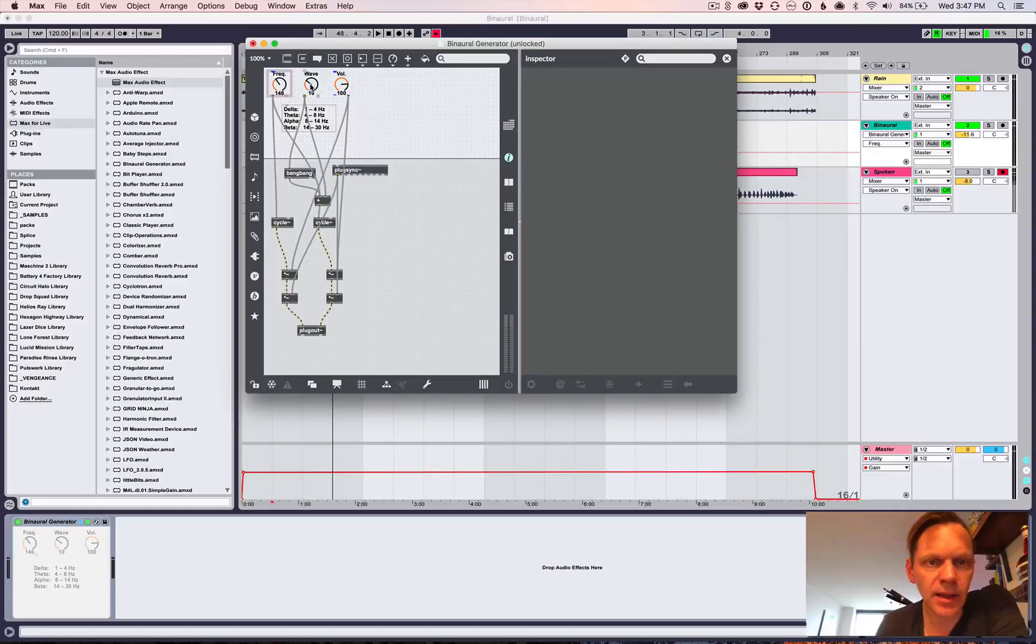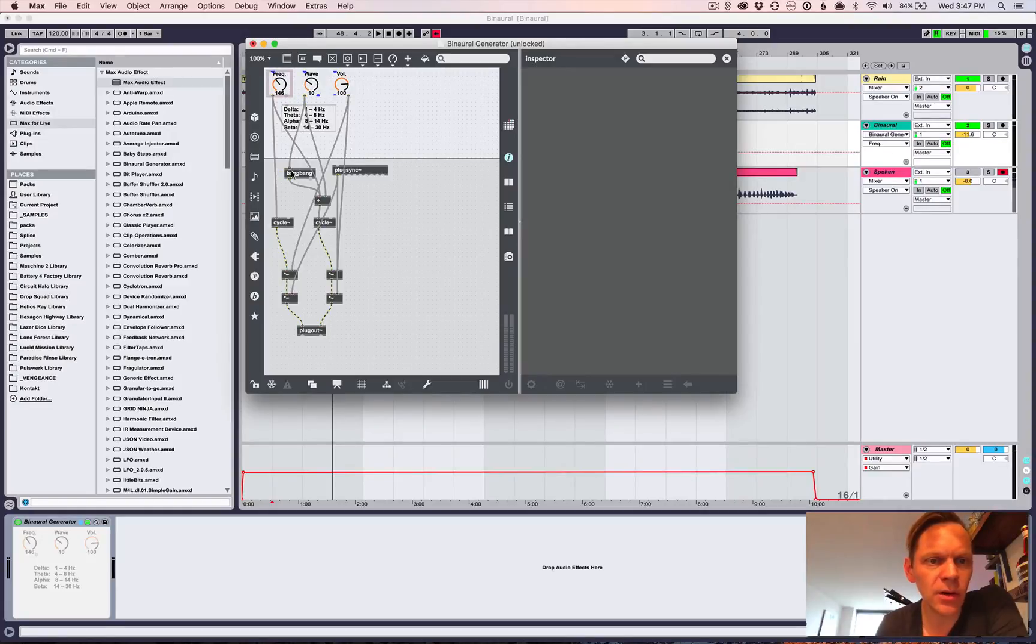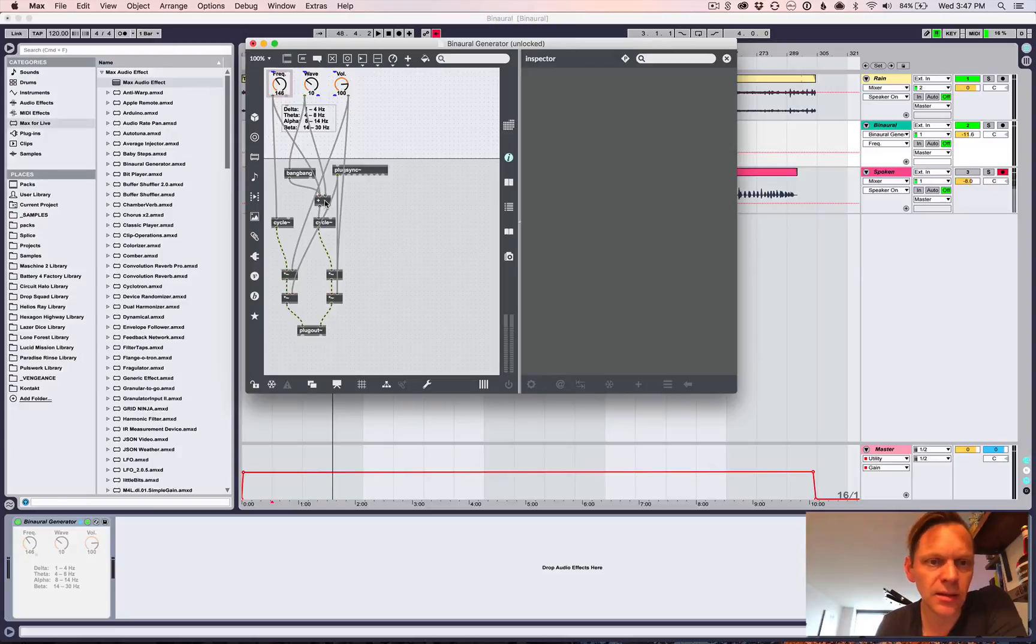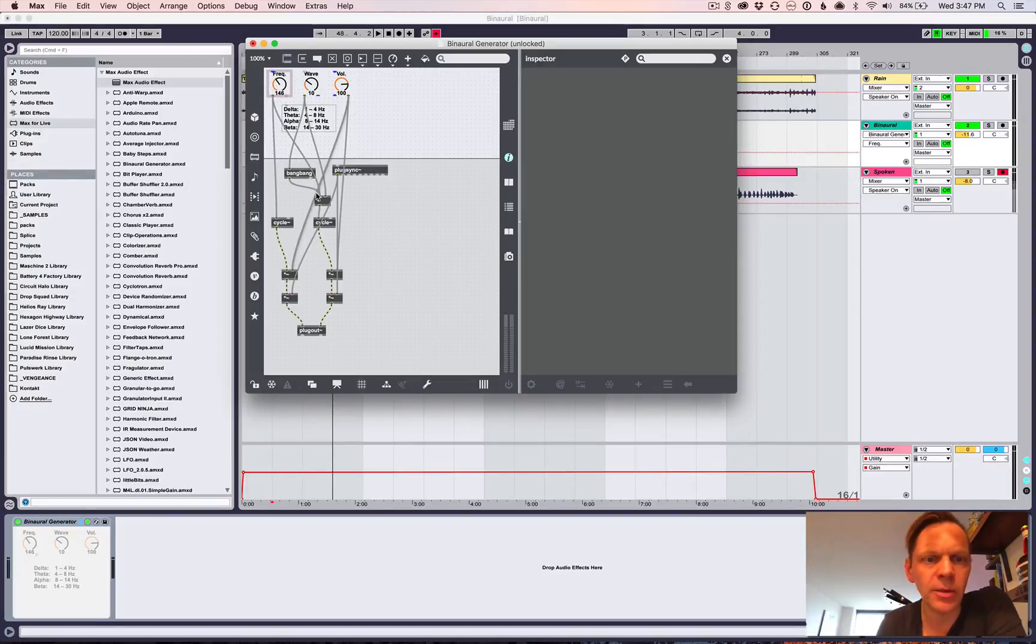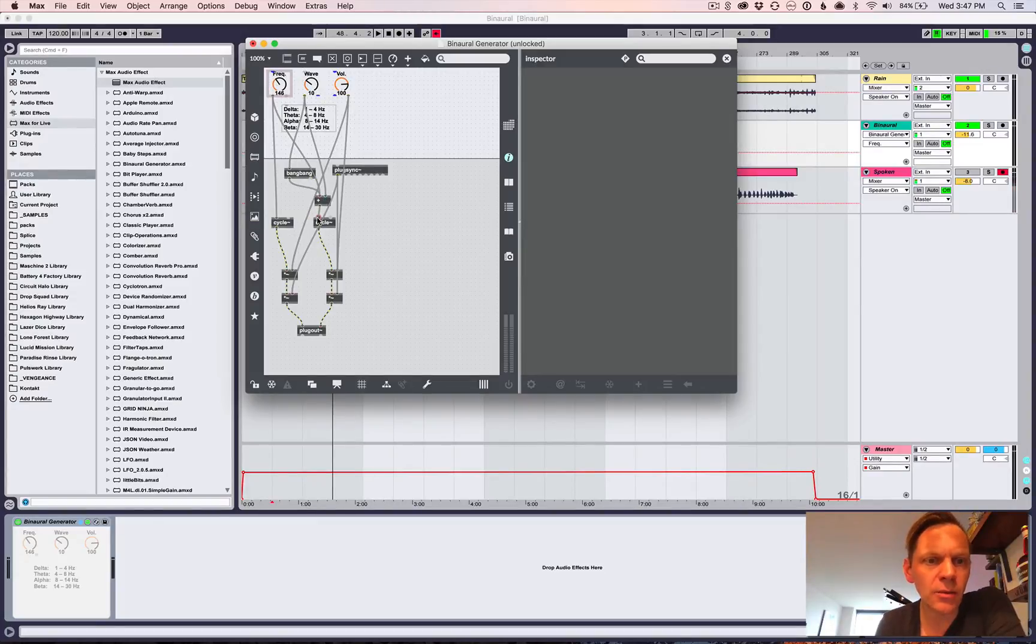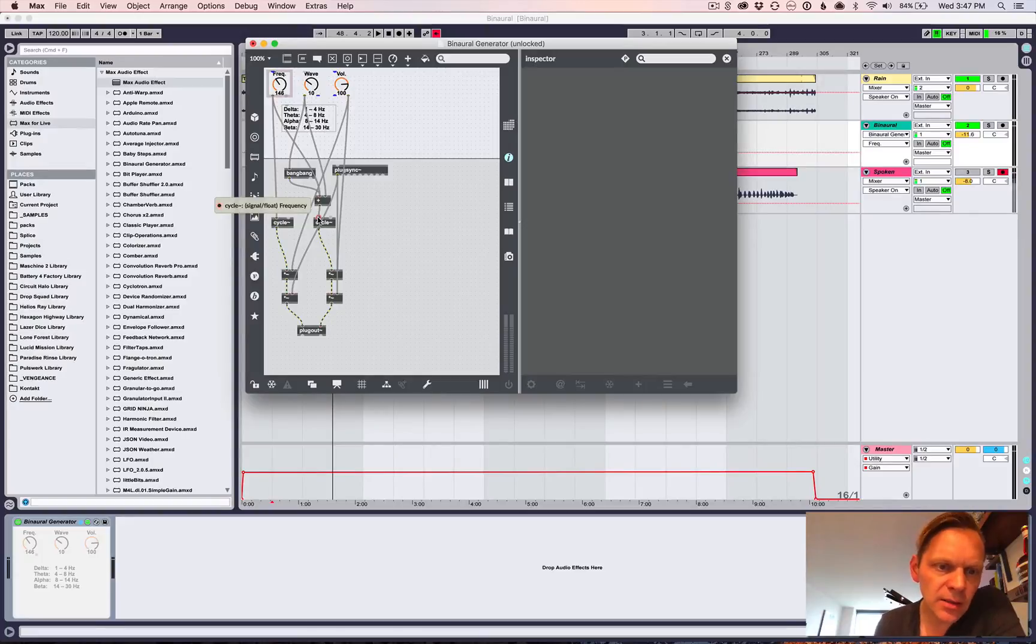But then I also need to trigger the left one to tell it to recalculate. So I found this thing called a bang bang, which basically like so whenever this changes, it tells this guy who then in turn tells this guy. I don't want a value there. I just want it to because then it's going to mess it up. I want this value plus that one value, but I want it to recalculate. So that becomes the frequency on the right hand side. So that's all neat and that's pretty simple.